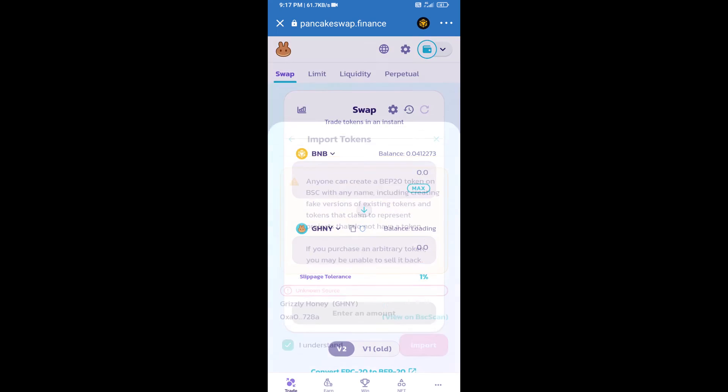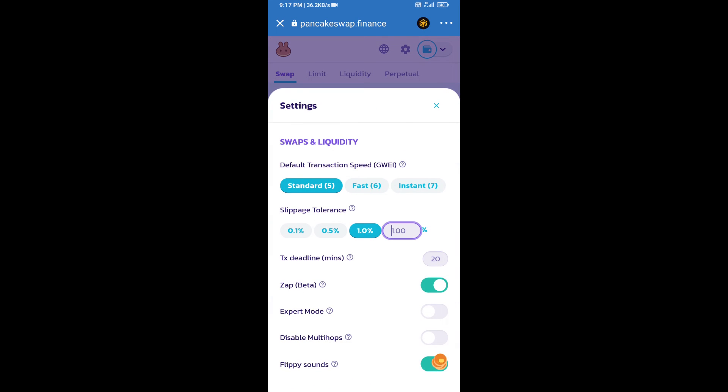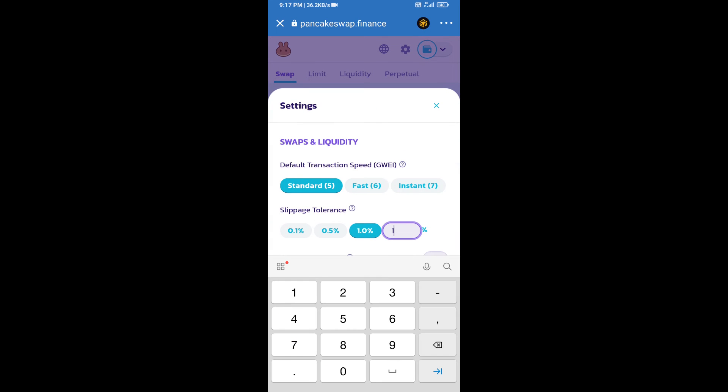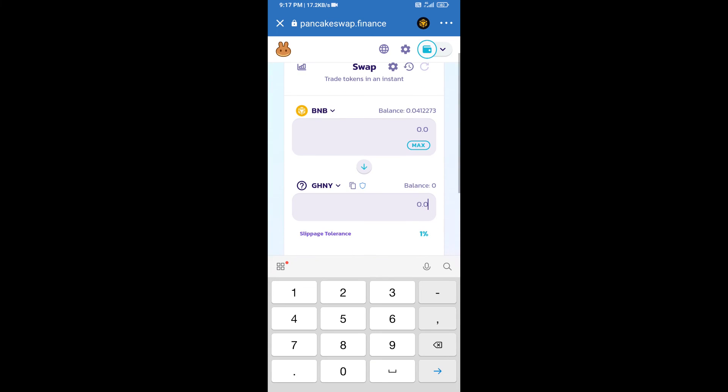After that, we will set slippage for effective purchasing. Click on this icon, then click on the settings icon. Here we will enter the number of tokens.